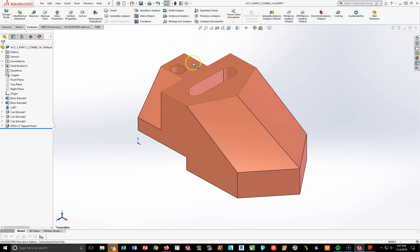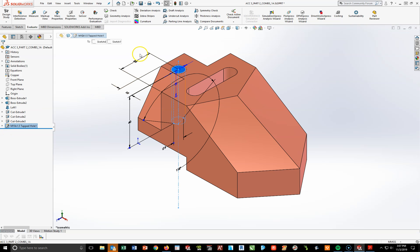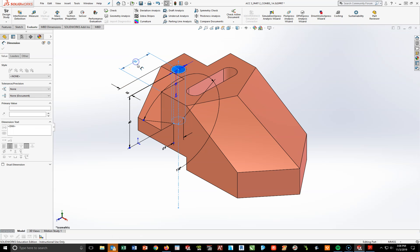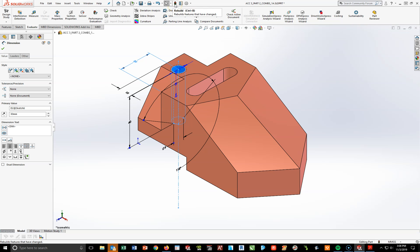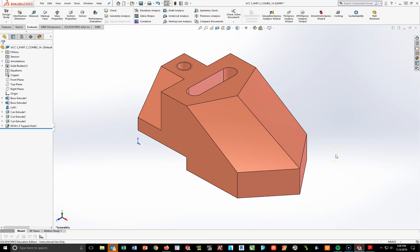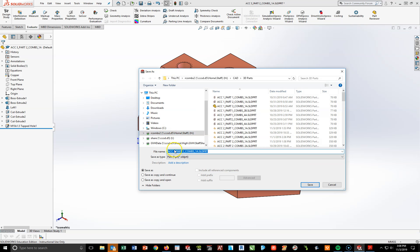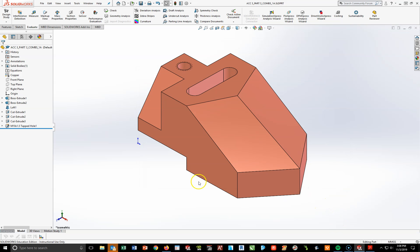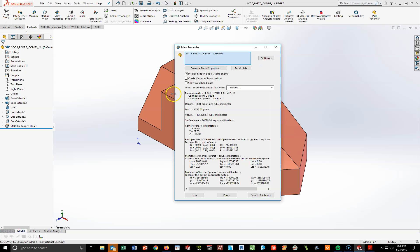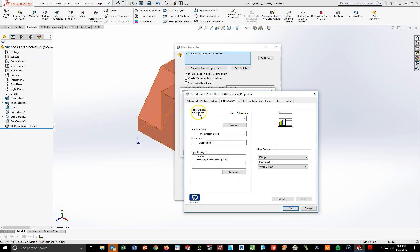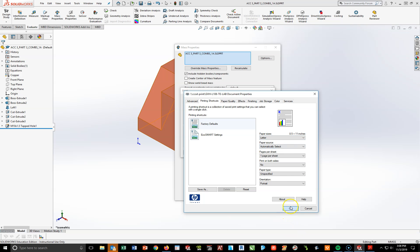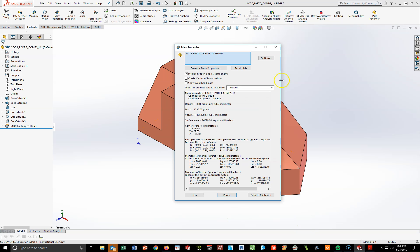The last thing to change is the hole. Left-click on it — the dimension is B divided by 2. Double-click and enter 60/2, hit Enter. It hasn't moved, so hit the stoplight to rebuild. Part 3 is now done. Do File, Save As, ACC3_PART3_LASTNAME, and hit Save. Go to Evaluate, Mass Properties — the mass is 1738.07 grams. Hit Print. Verify properties show Letter Size Paper under both Paper Quality and Printing Shortcuts. Hit OK and OK again. Close out.